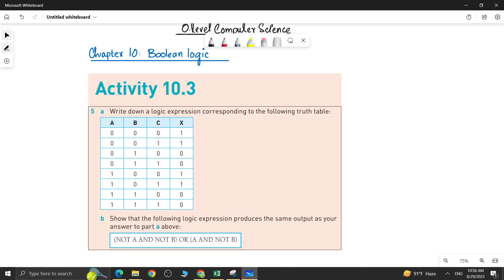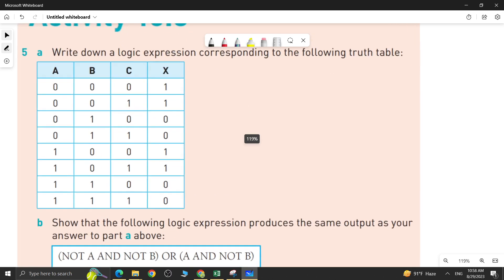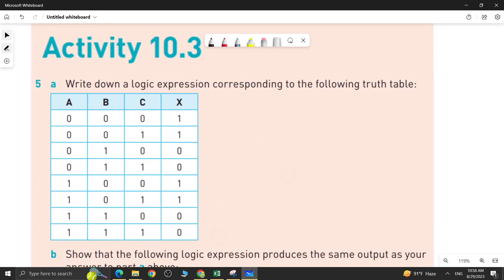The question says: write down a logic expression corresponding to the following truth table. In part A, you have to write down the logic expression for the given truth table. Part B says: show that the following logic expression produces the same output as your answer to part A. Let's start with part A — you have to write down the logic expression of the given truth table.